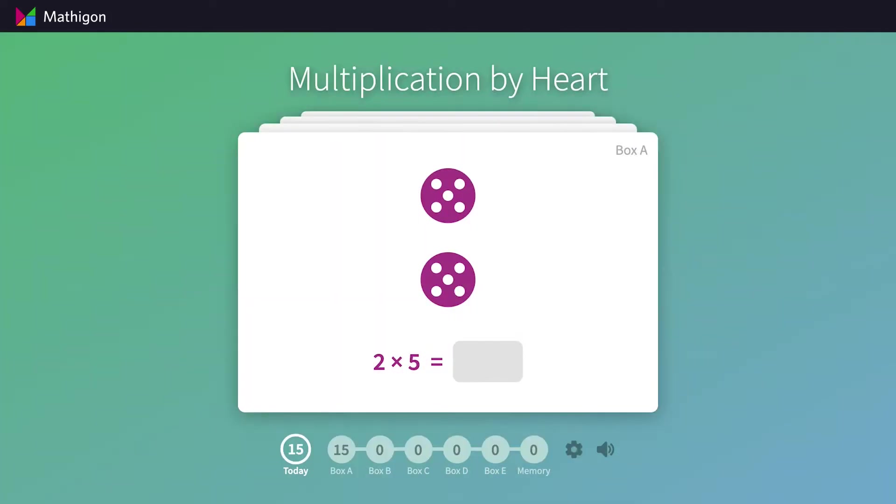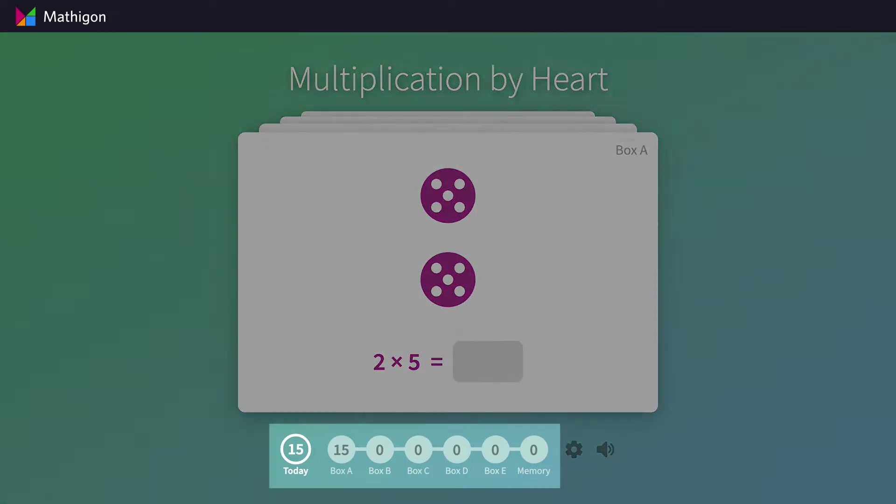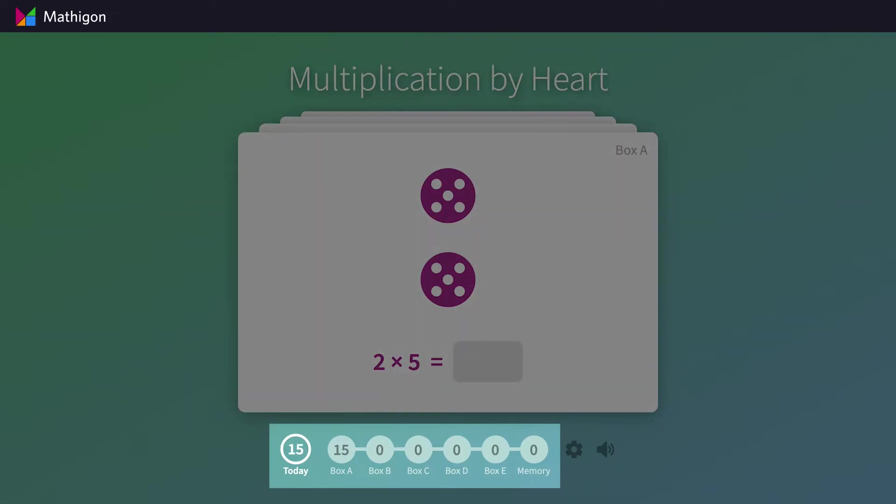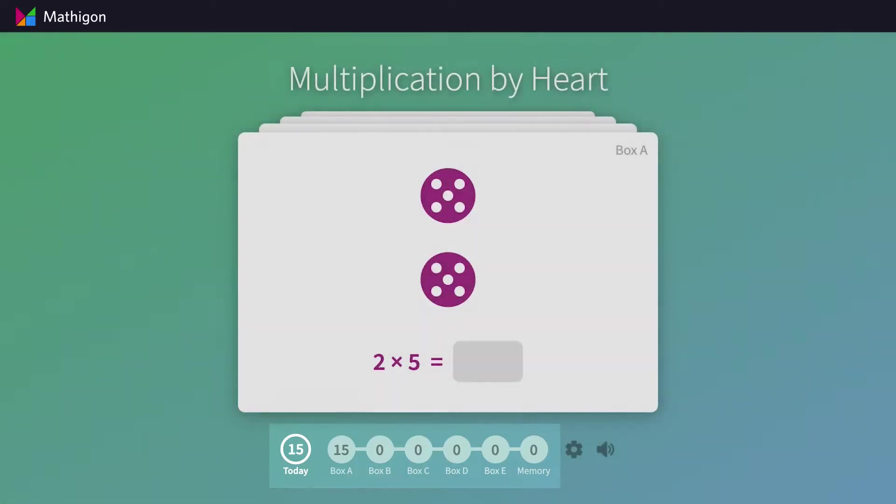When a student first visits Multiplication by Heart, they see a stack of cards, each with a different problem. At the bottom of the screen, you can see that there are 15 cards to answer today, and these are all currently in box A. We'll learn more about what these boxes mean in a bit.